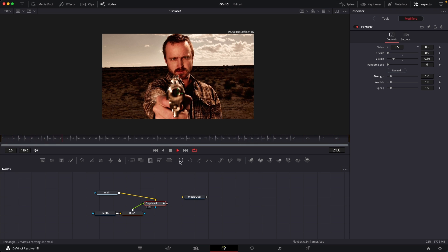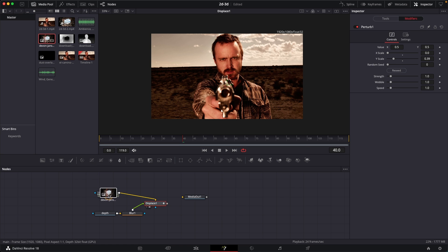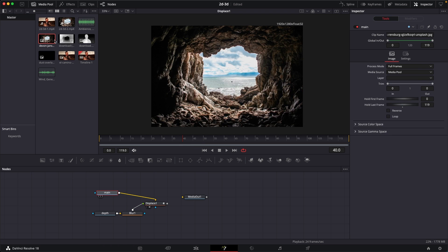So that's pretty much it. That's how you can create this effect inside of DaVinci Resolve. I have another example over here. I have this image over here of a cave. So let me just drag and drop it, just replace it with the main image.